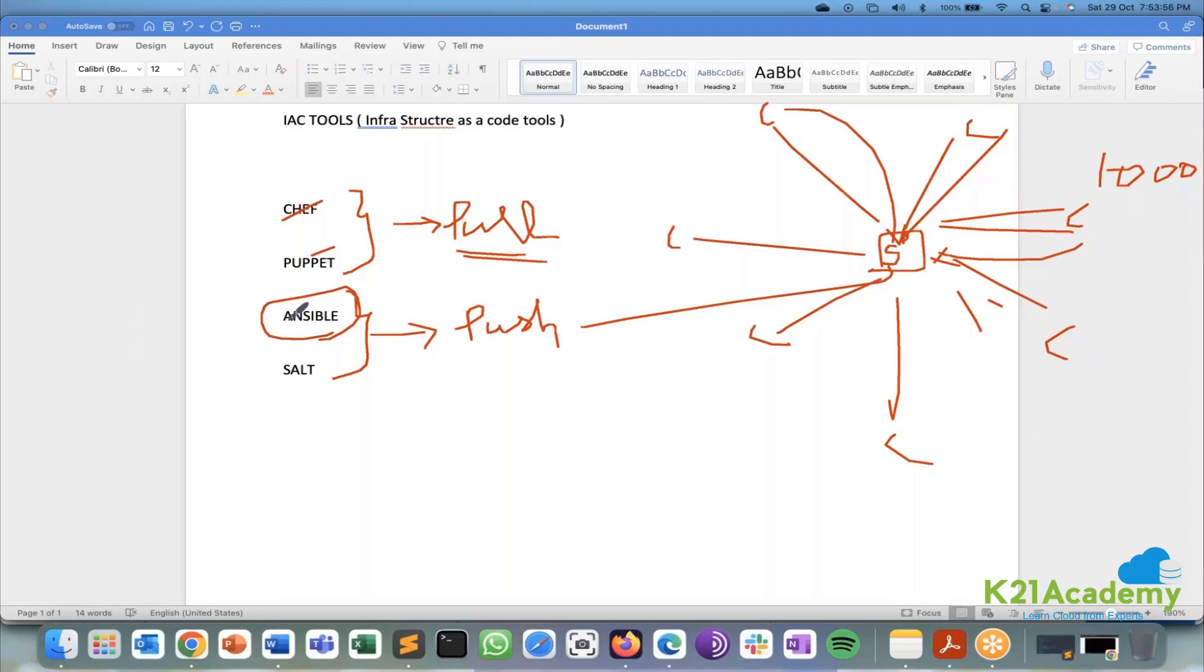But Ansible and Salt what happens is like it works on agent-less. That's a one main reason why Ansible is very famous across in the world nowadays.